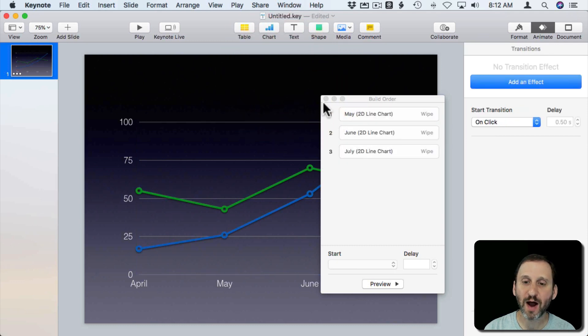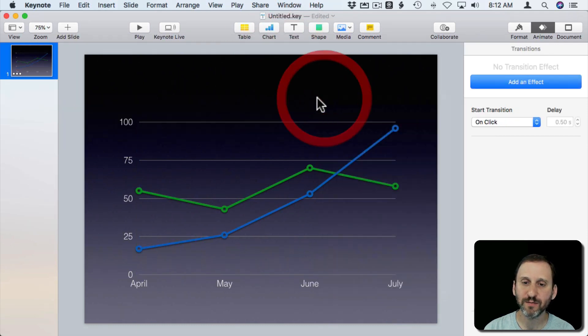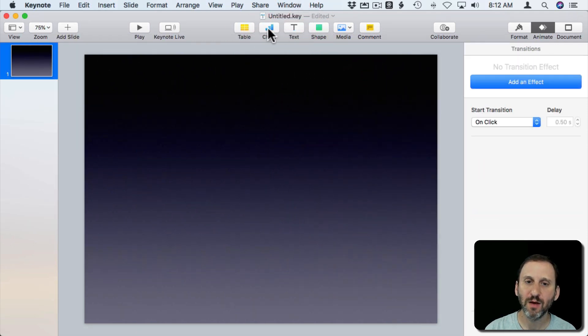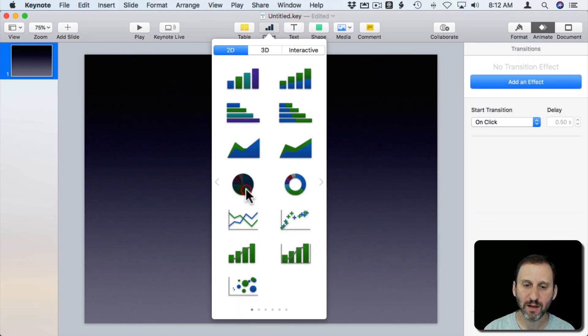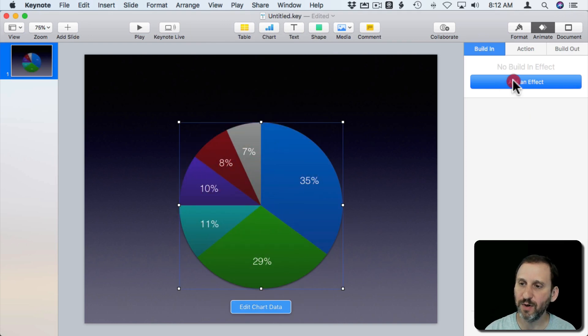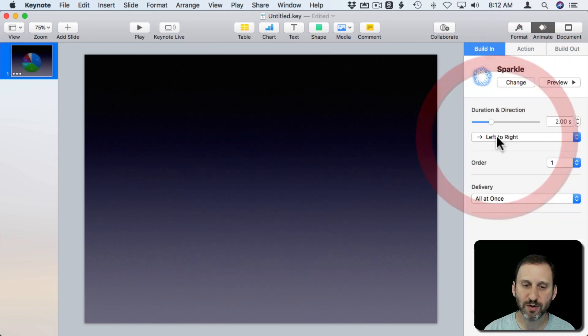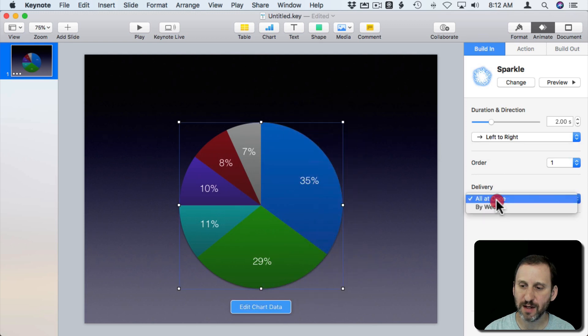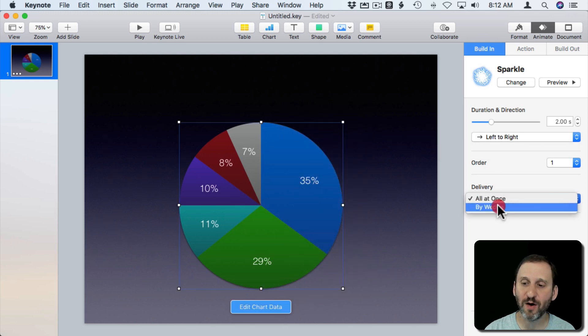Now for Pie Charts, let's use Sparkle here, do the entire thing there. So let's deliver and you can see you only have all at once or by wedge.